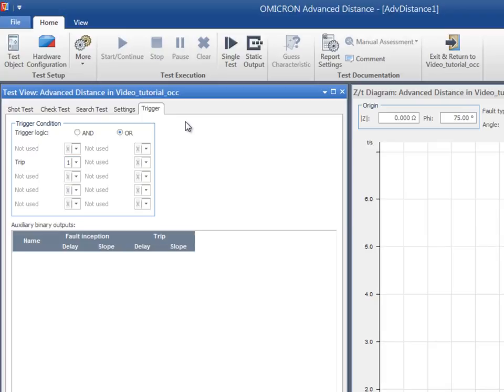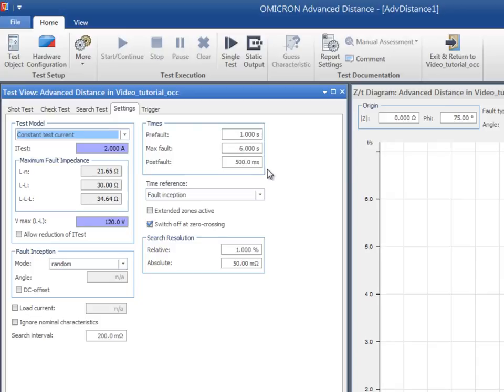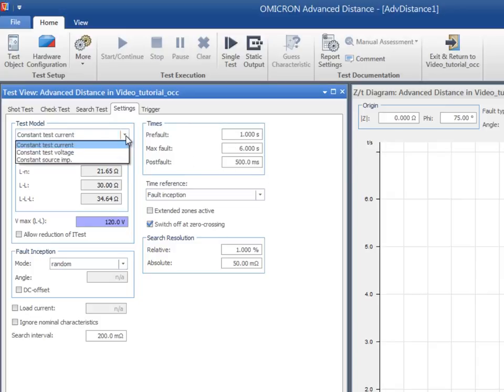On the Settings tab, there are three simulation models available in the drop-down menu: Constant Test Current, Constant Test Voltage, and Constant Source Impedance.